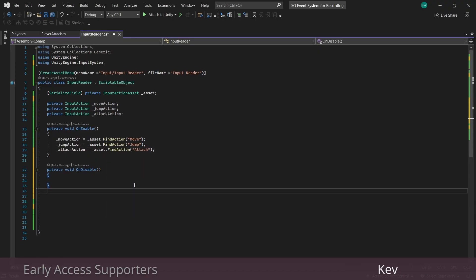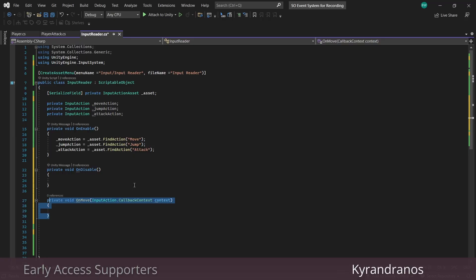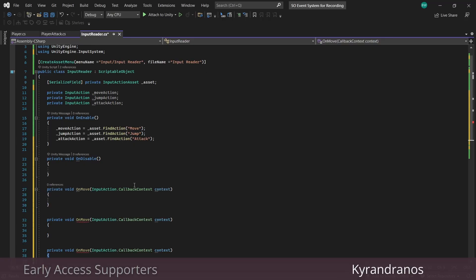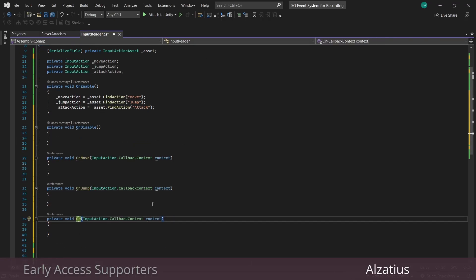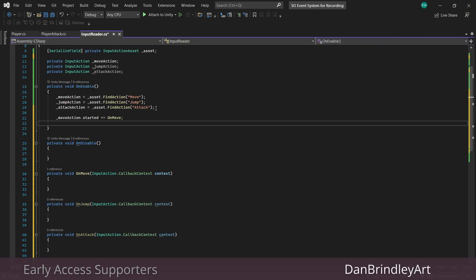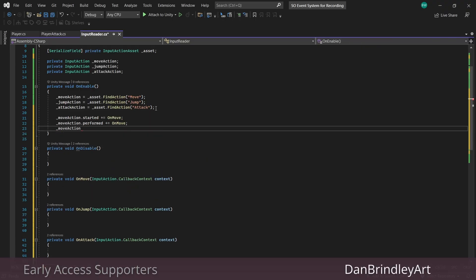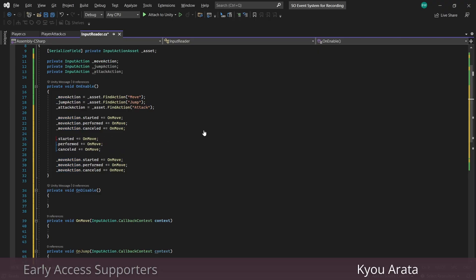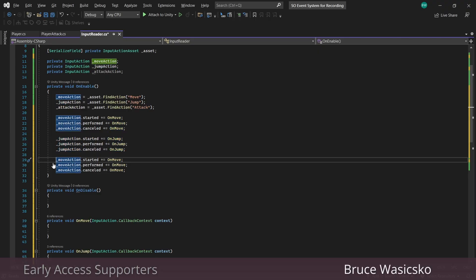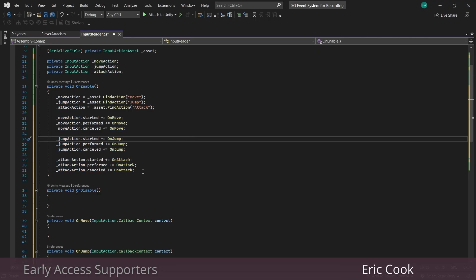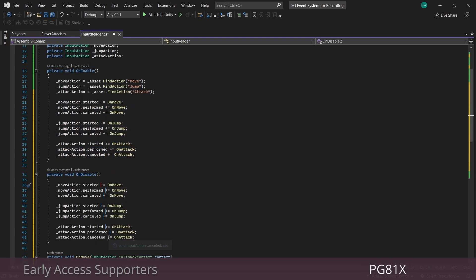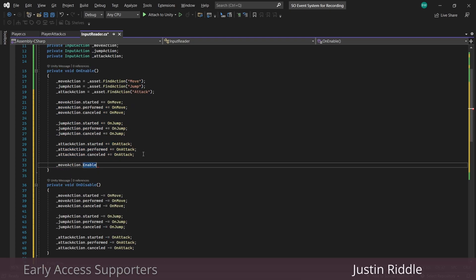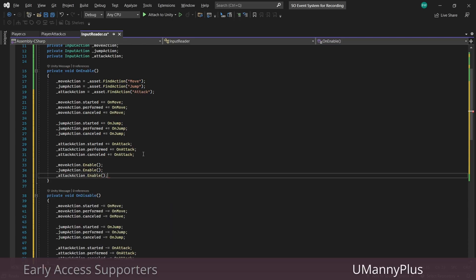We can assign those using the find action method. And now we need to assign our callbacks. So we'll set up an on move, on jump, and on attack function with a callback context. And now we're going to need to manually subscribe and unsubscribe the started, performed, and cancelled for all of our actions. We also need to enable and disable those input actions.